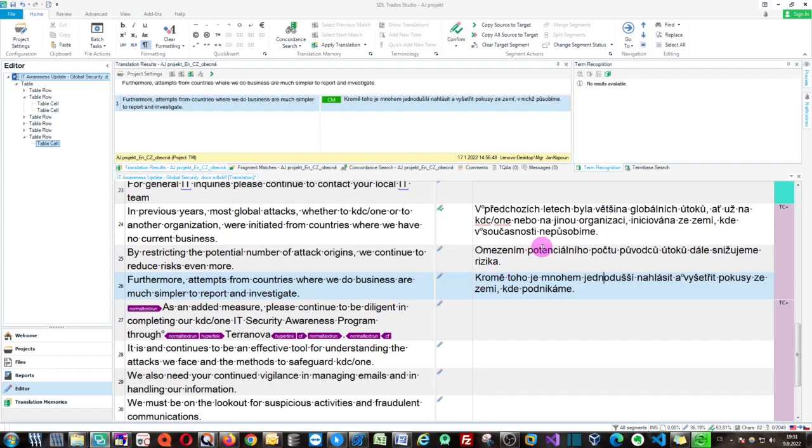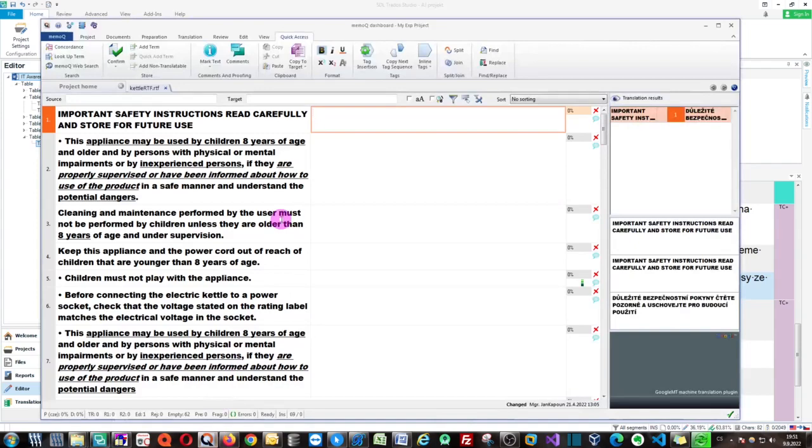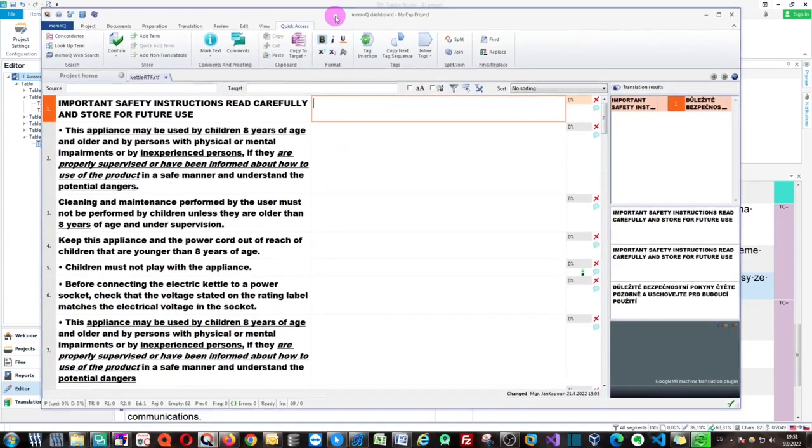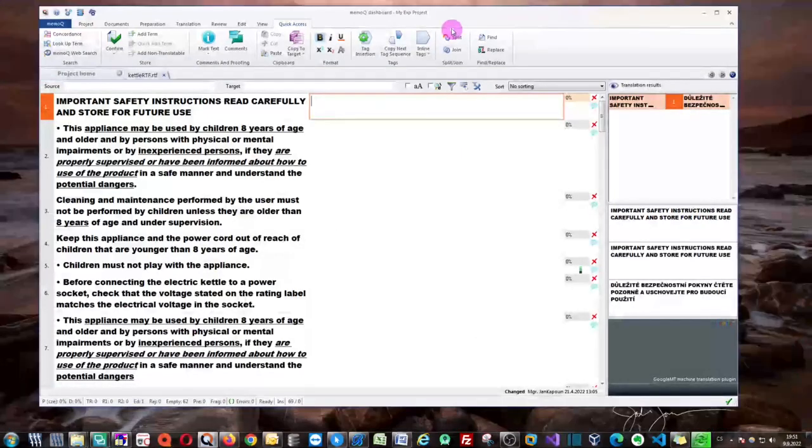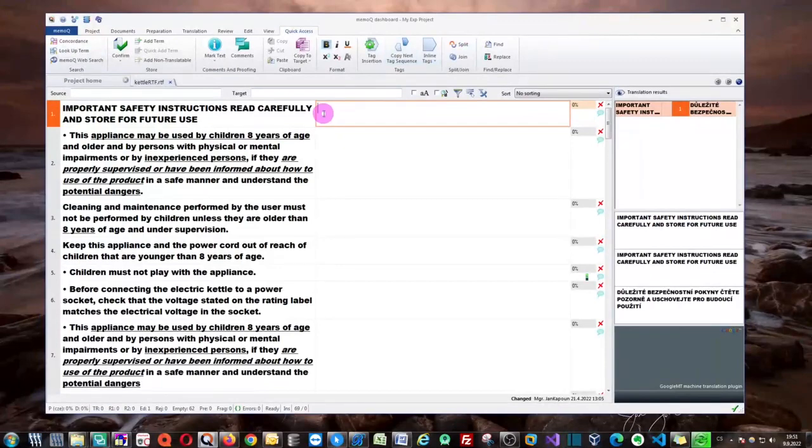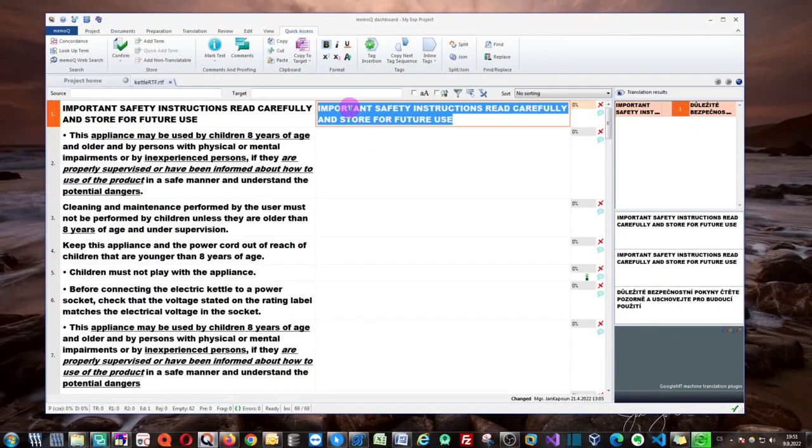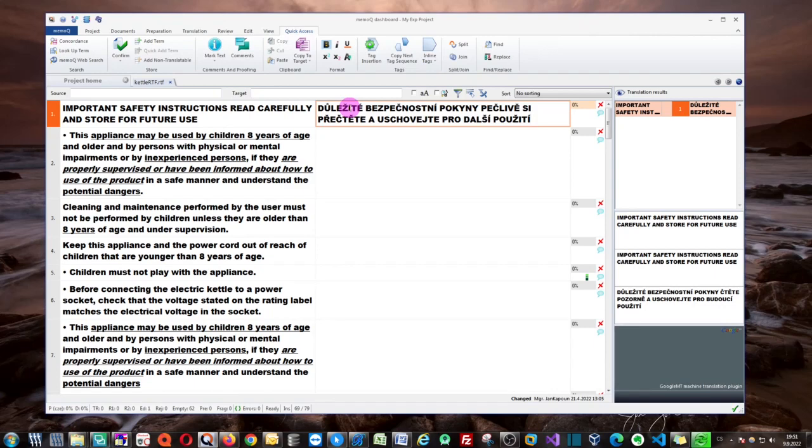This will work in any CAD tool. You could go, for instance, to MemoQ which we have right here. Again, you can just press Ctrl plus Space and your translation will be automatically inserted.